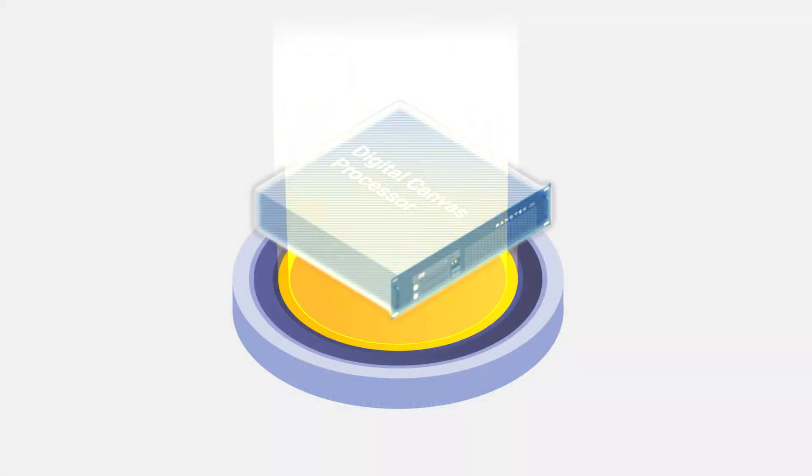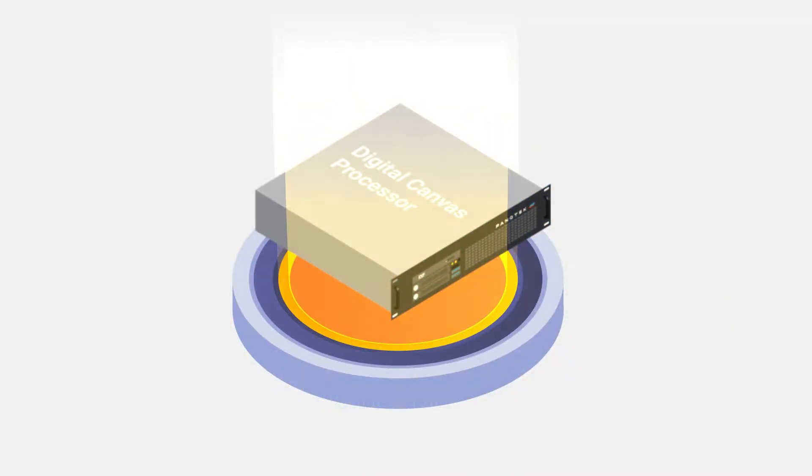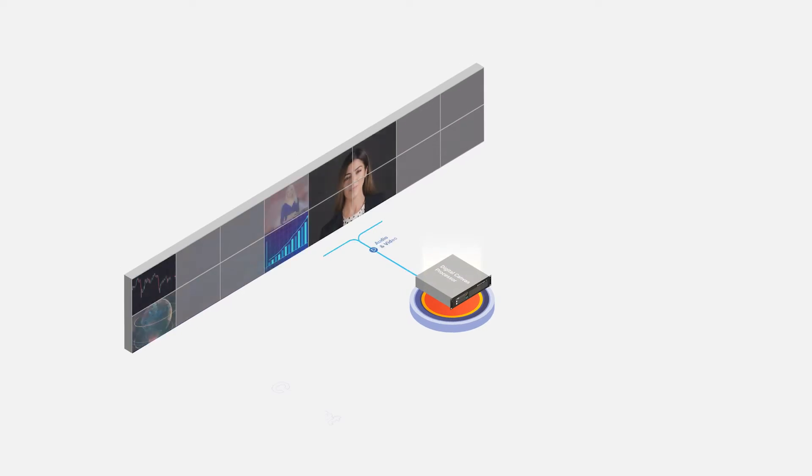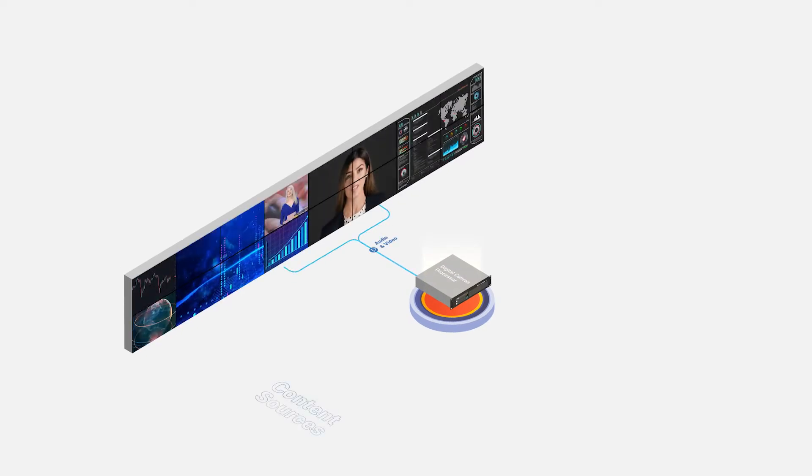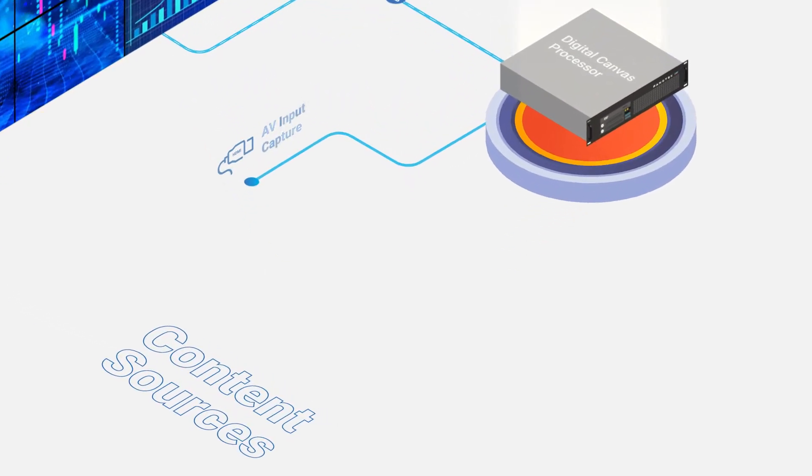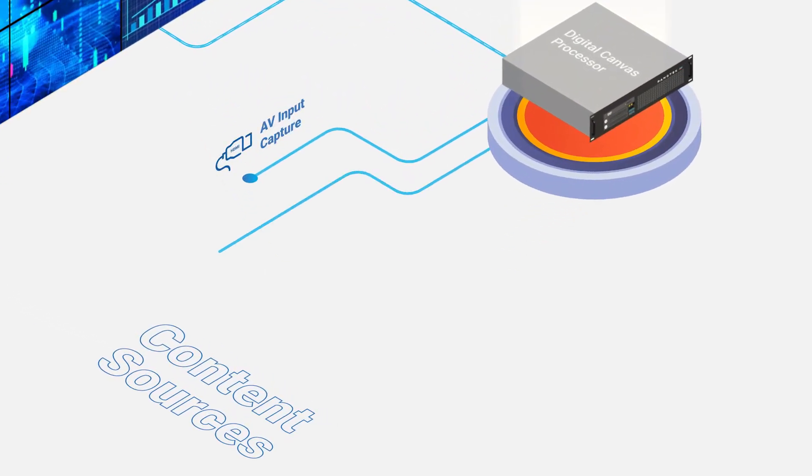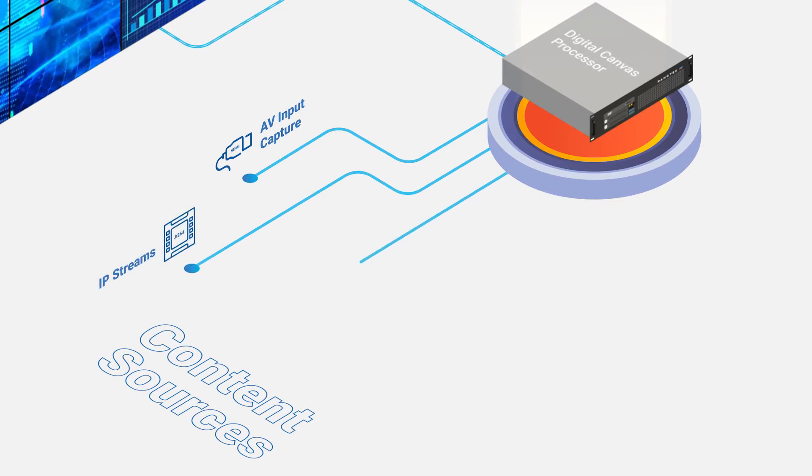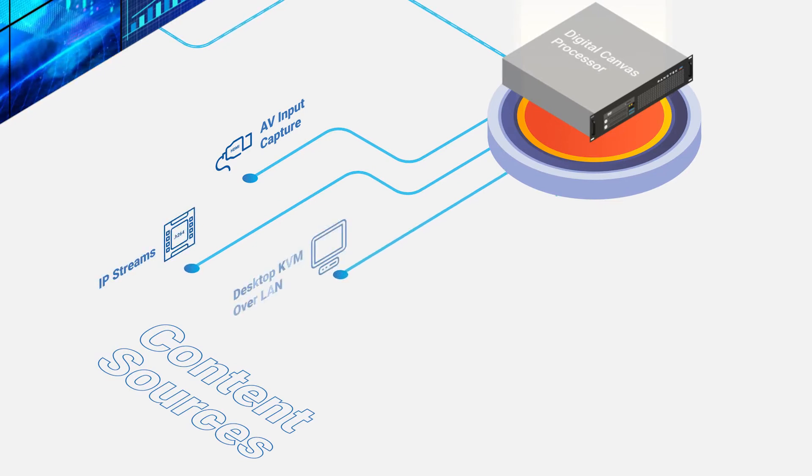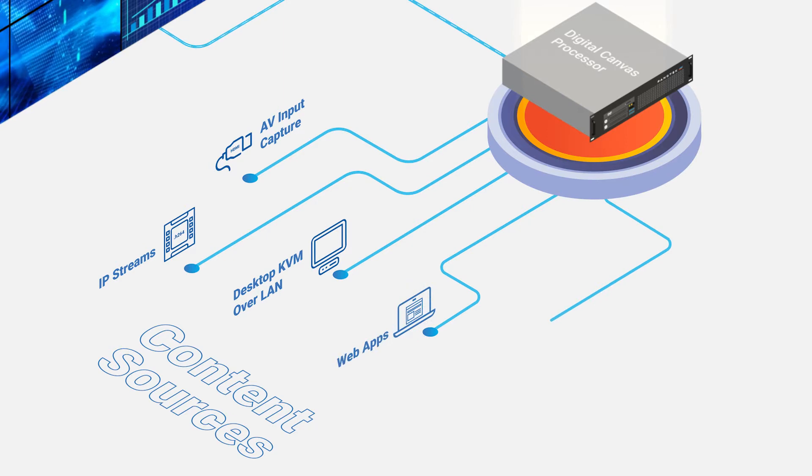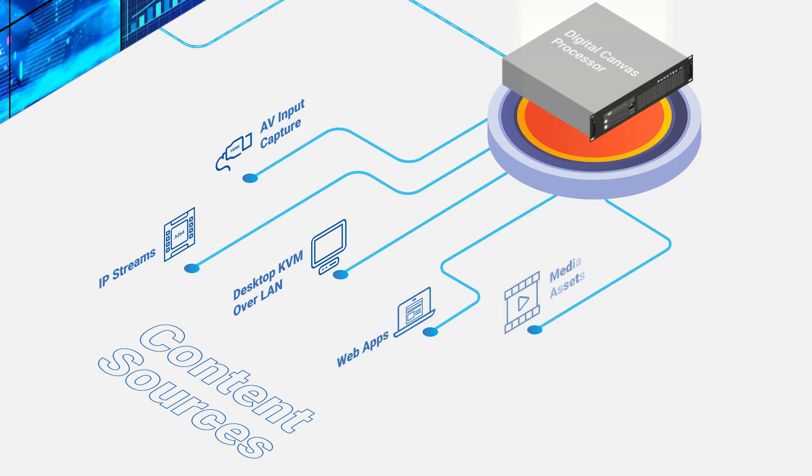The processor allows different types of live content to be arranged and displayed at the same time, such as AV direct input capture, IP streams, desktop KVM over LAN, web applications, and media assets such as movie clips.